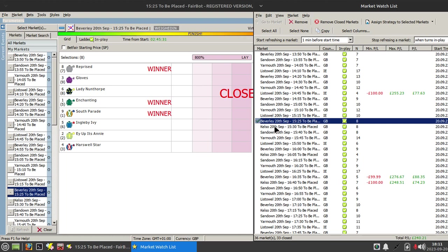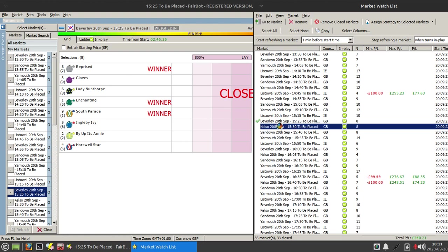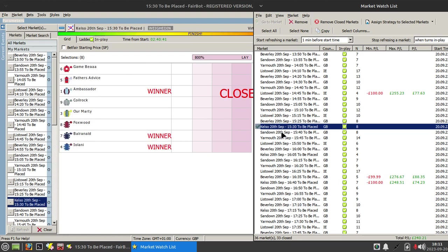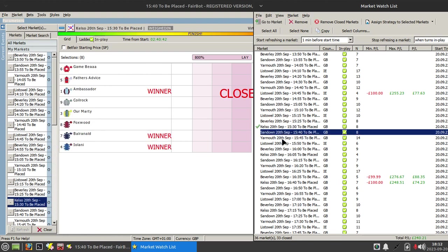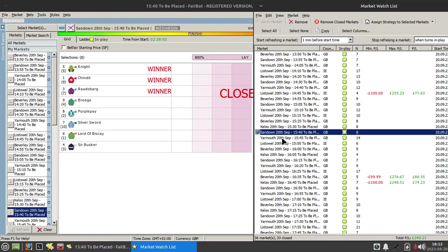And there's been three qualifying races and all of them have been successful. So we're looking at a profit of £240 based on £100 stake.